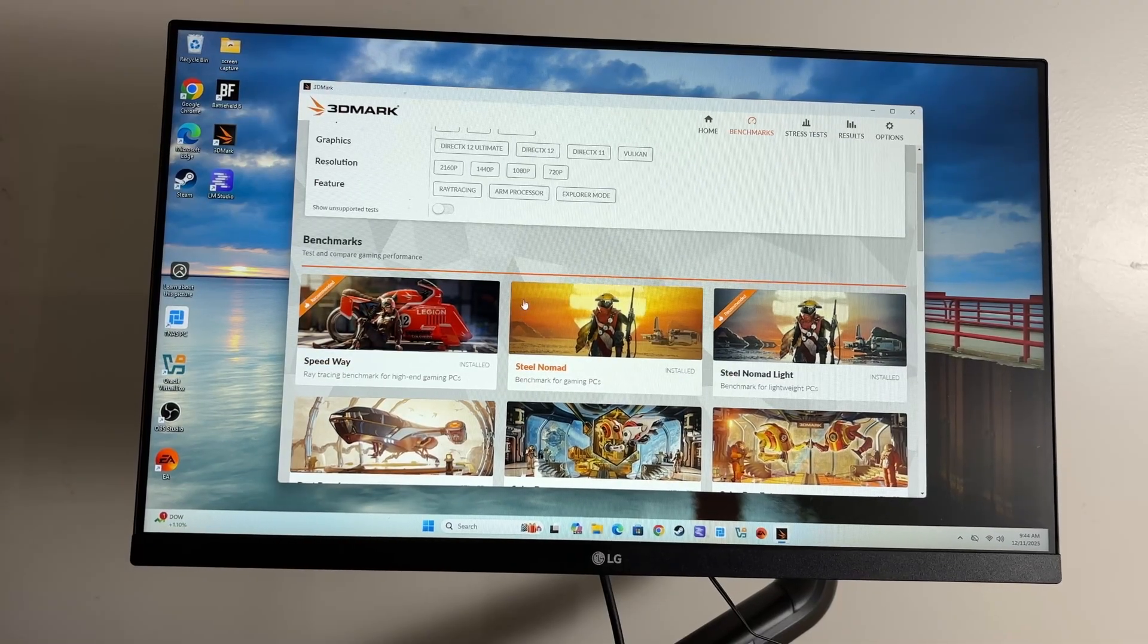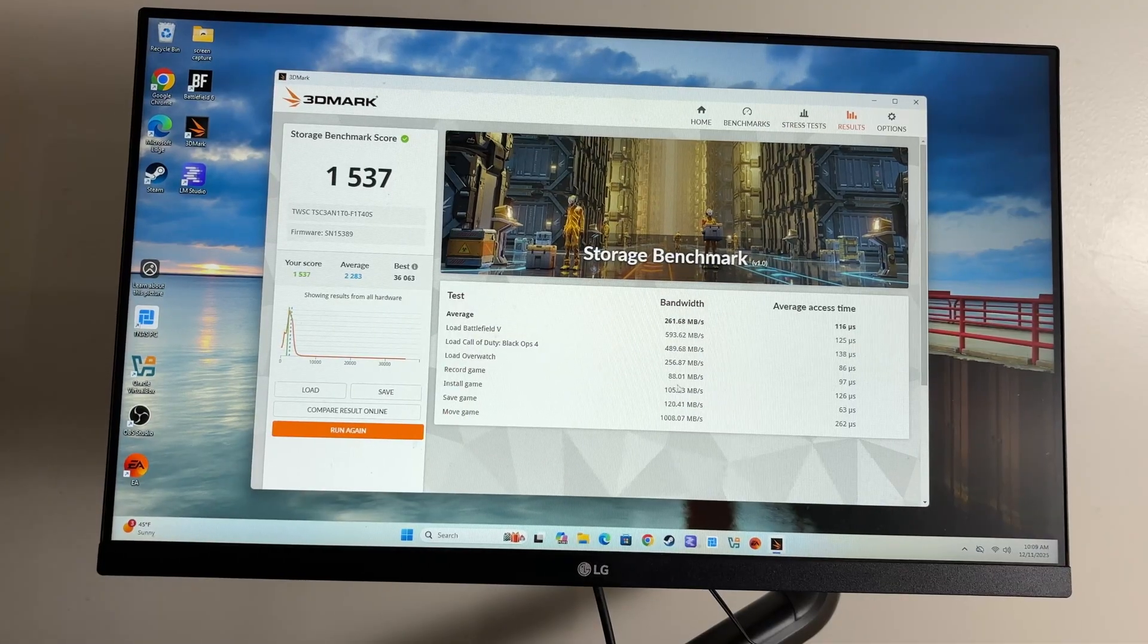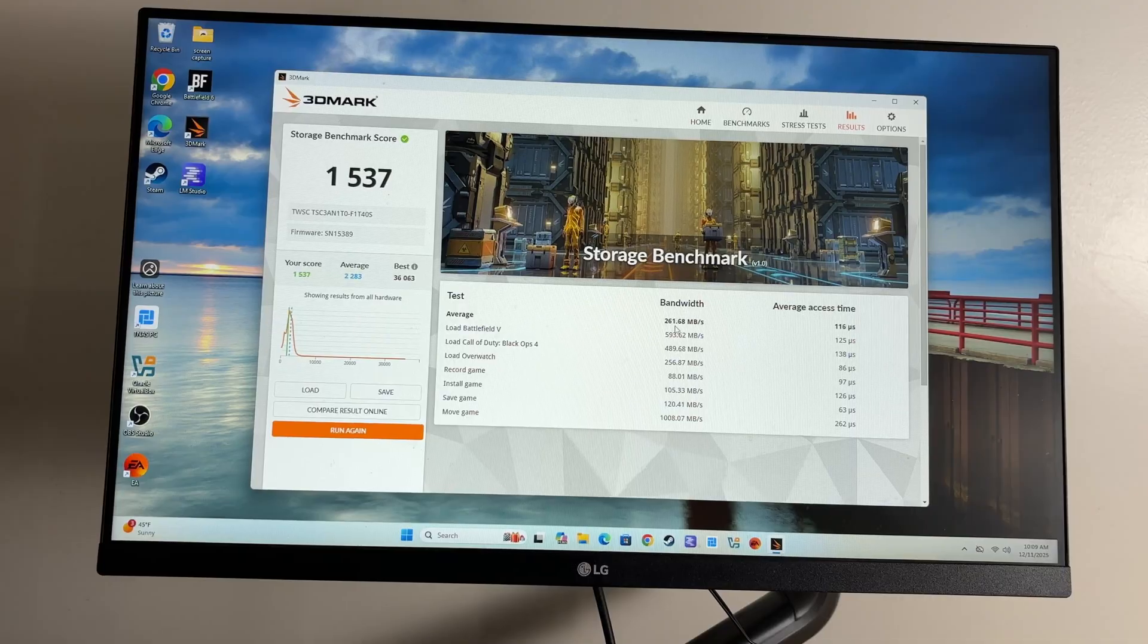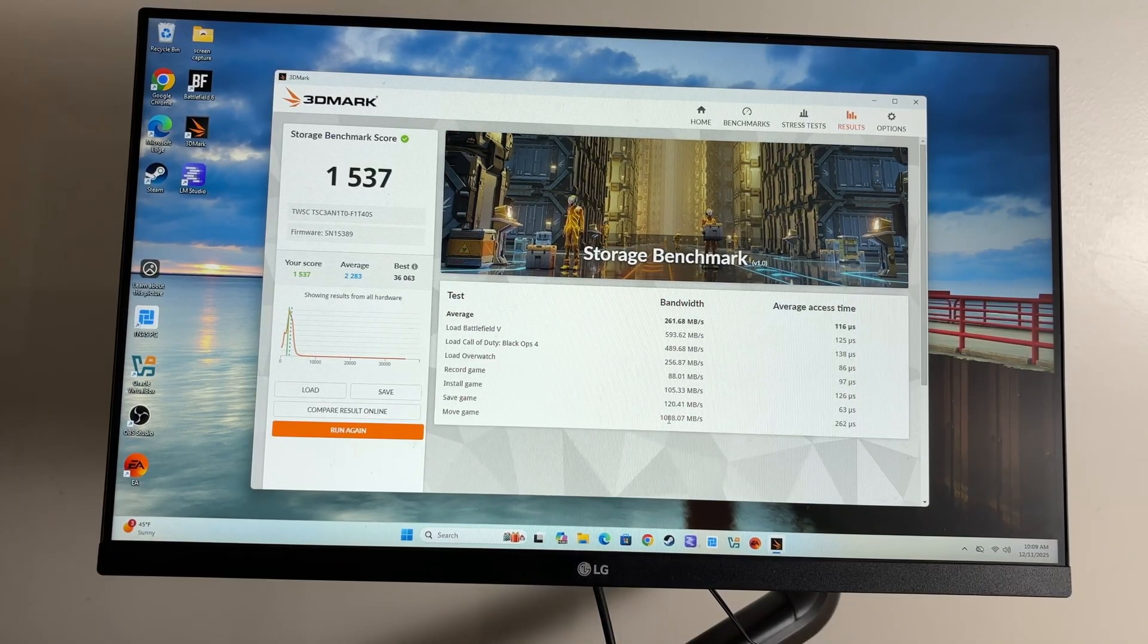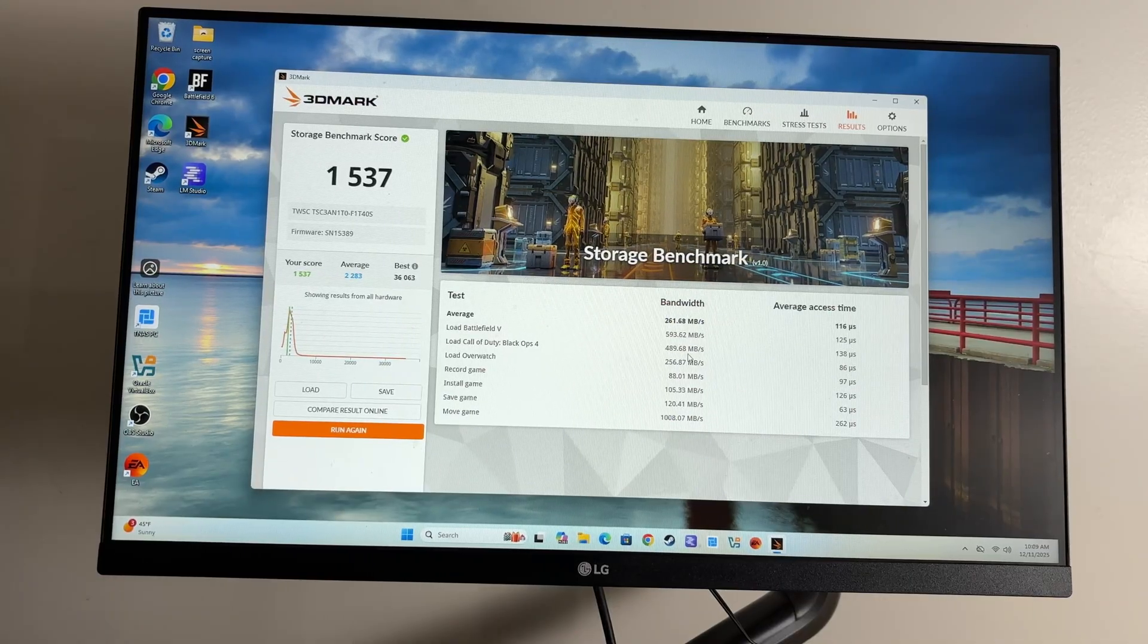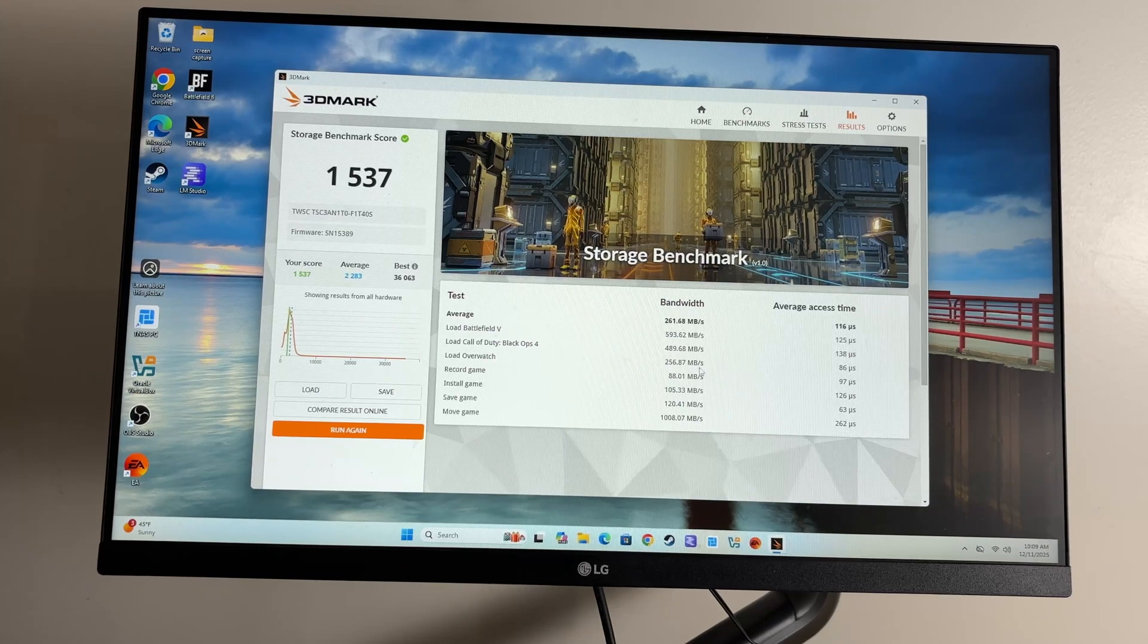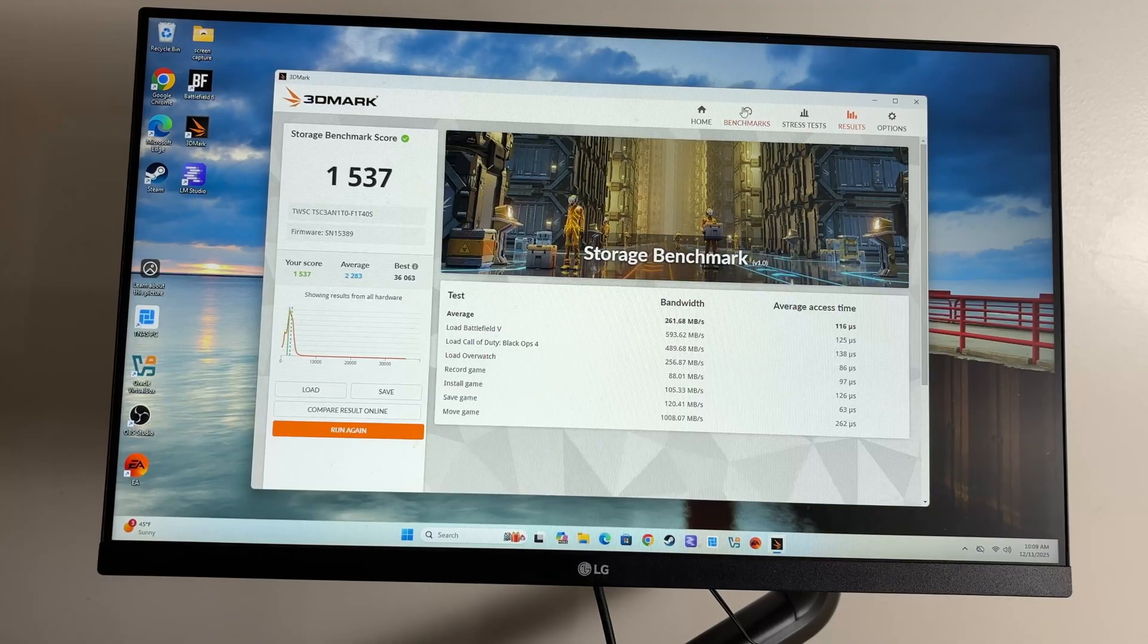The SSD test has finished. Kind of slow on record, 88 megabytes a second. The average is about 261.68 megabytes a second. Moving a game about a gigabyte a second. Not great but also not terrible. This is going to be fine for the price point. No one's going to have an issue with any of this. These are all perfectly fine numbers.